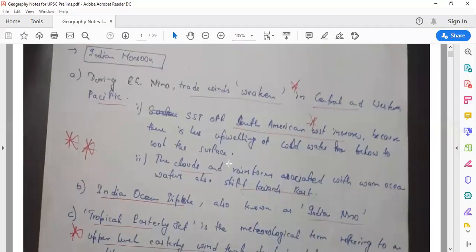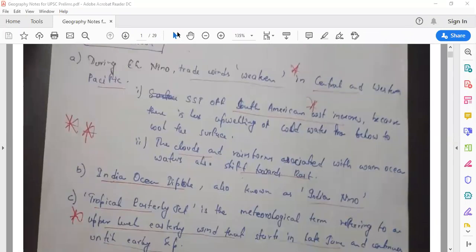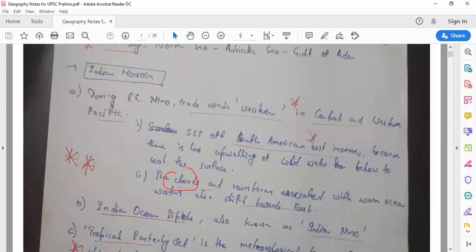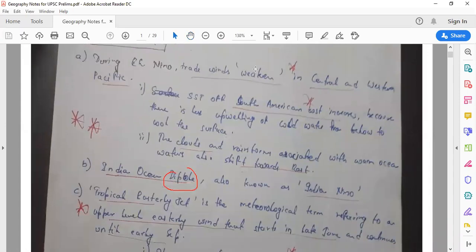Now let's talk about Indian monsoon. Various factors affect Indian monsoon. First is the Indian Ocean Dipole — it is a dipole, meaning variation in Indian Ocean temperatures between the eastern and western Indian Ocean. It is also called the Indian Niño and generally has a favorable impact on Indian monsoon.